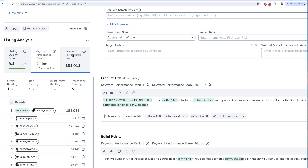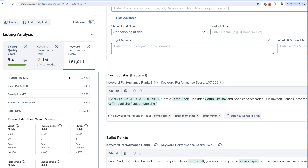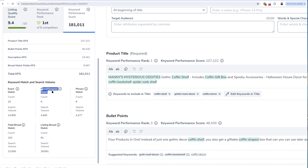My keyword performance score is 181,011, and I can see what goes into it. There are different ways it calculates your keyword SEO score. If I have an exact match for one of the keywords in my listing, it gives me a certain number of points. If I have a plural or singular match — for example, if the keyword is 'spider web shelf' but I put 'spider web shelves' — it still gives me points, but not as many as an exact keyword match.